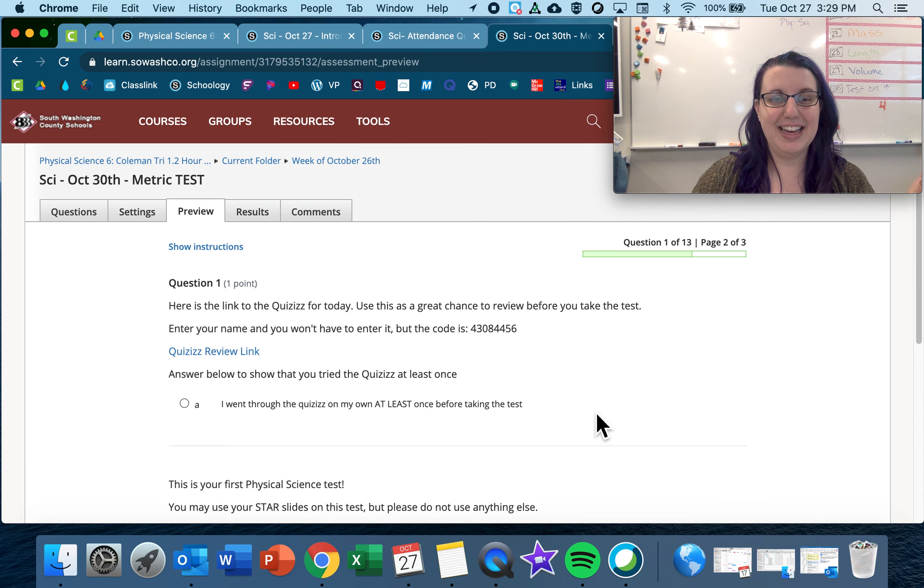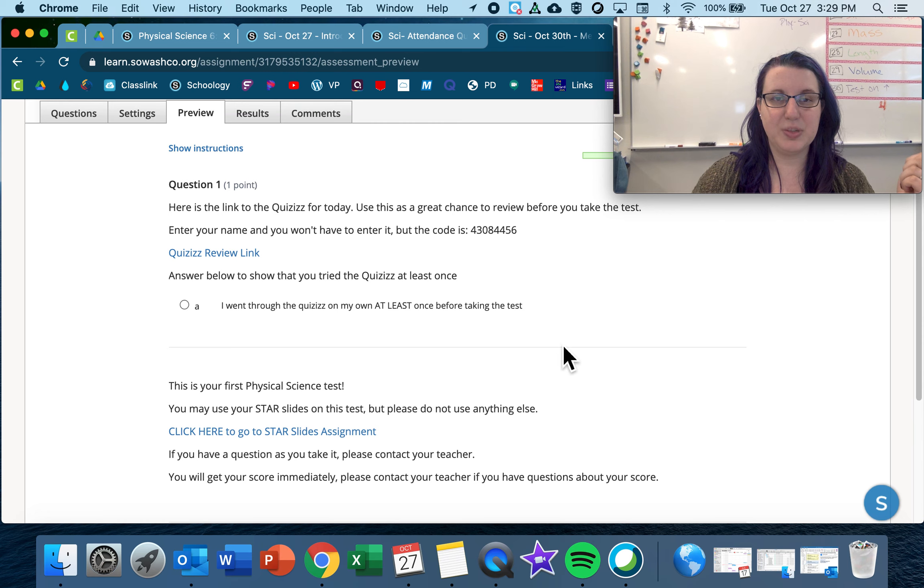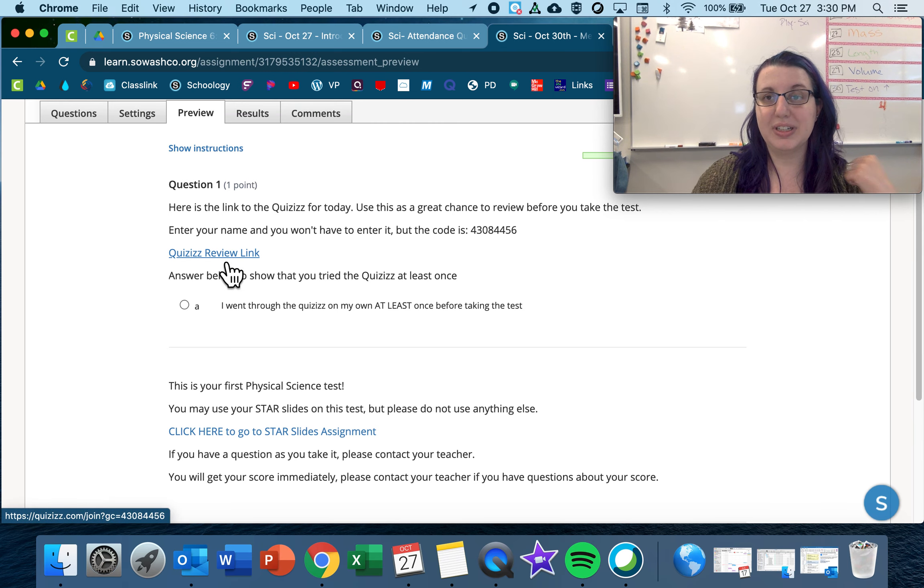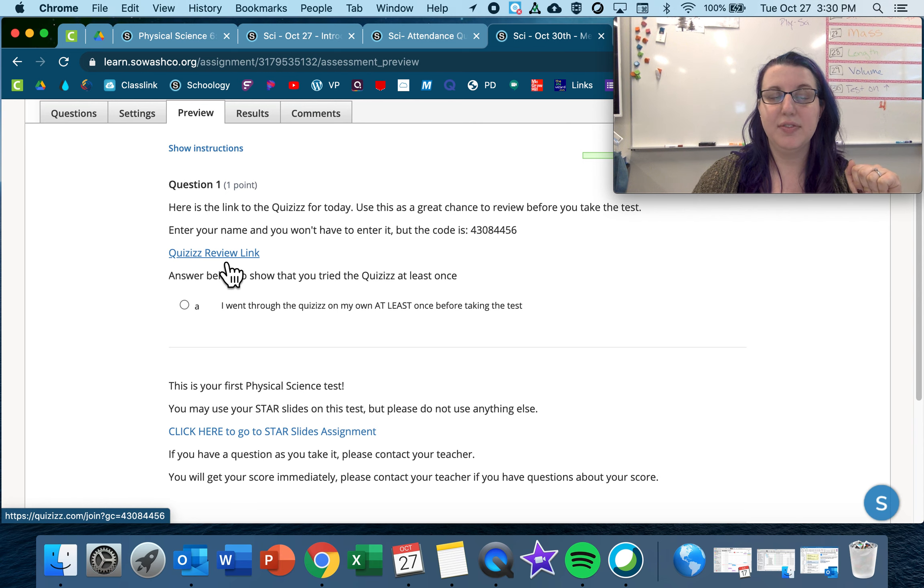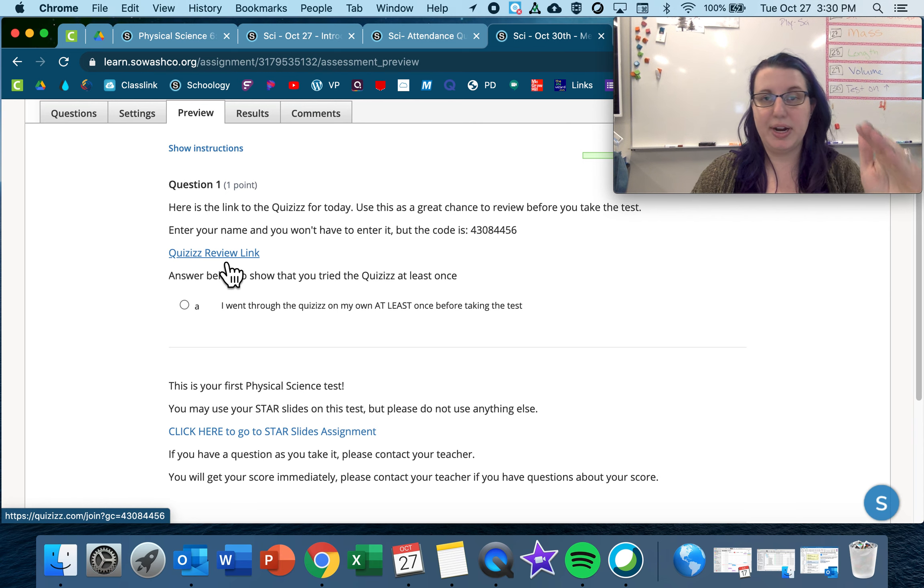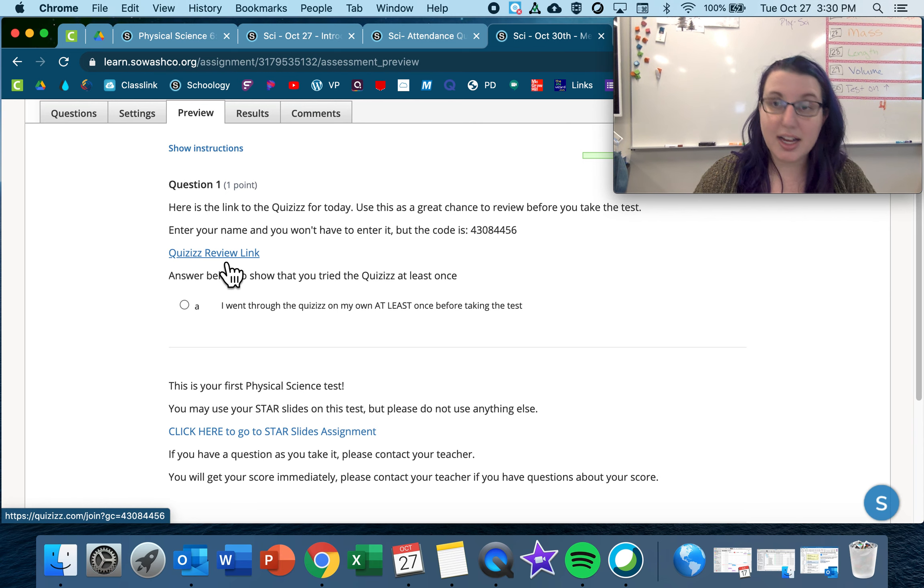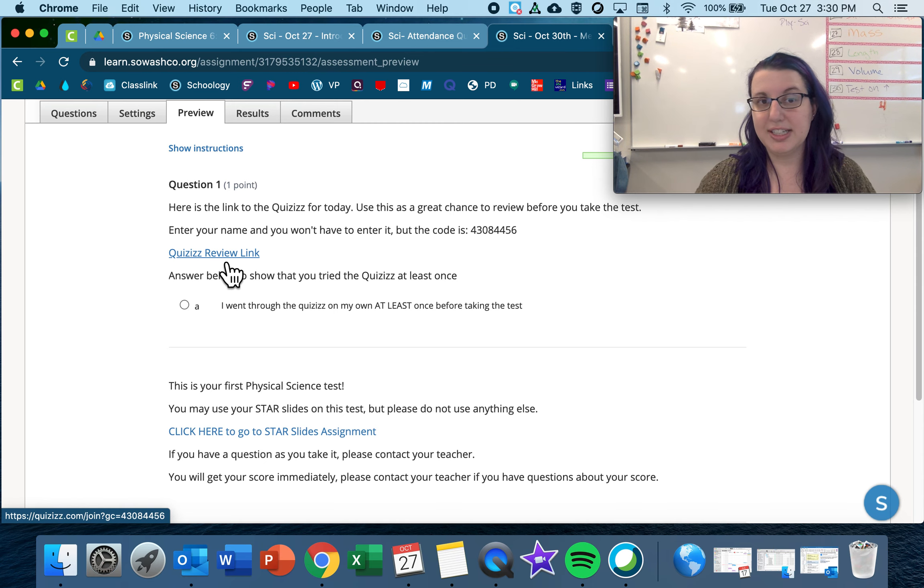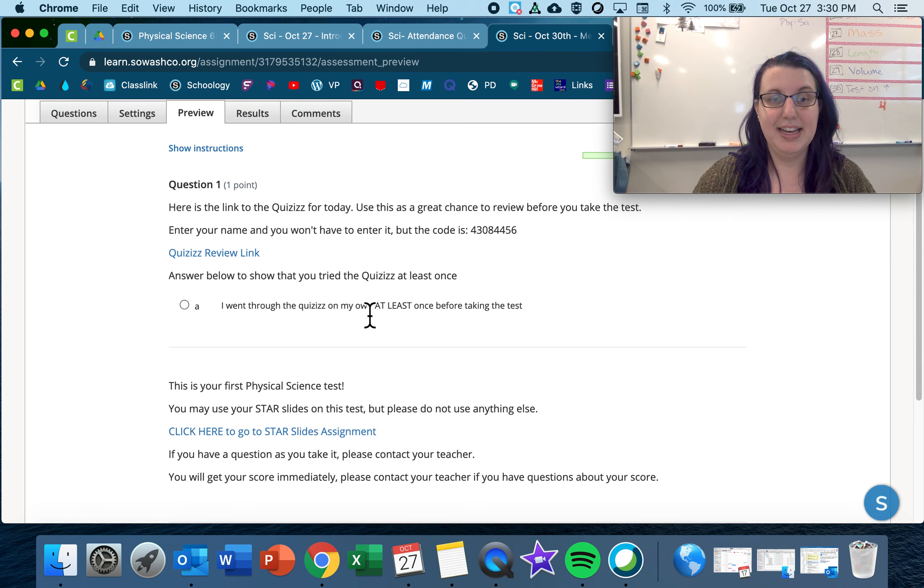And then for this fantastic first one, I also have a review link. This Quizizz review, you can take that as many times as you want. Feel free to stop right now and do that Quizizz tons of times. They have great questions all about this stuff that you're learning today or taking a test on today.